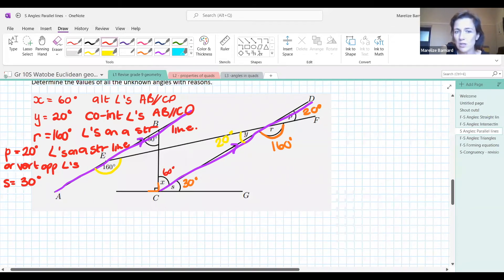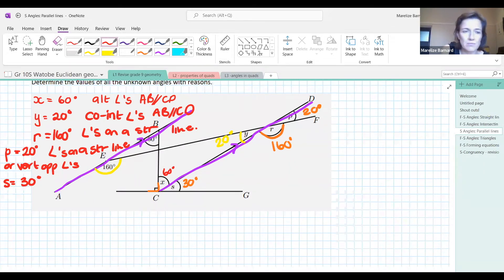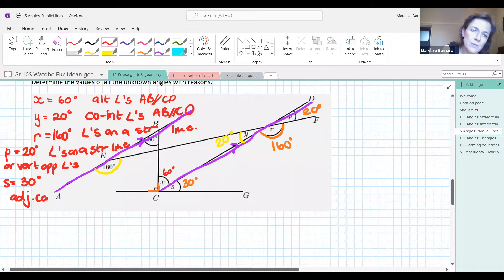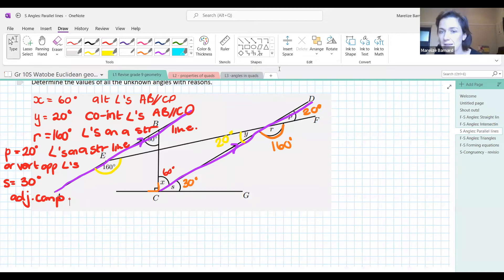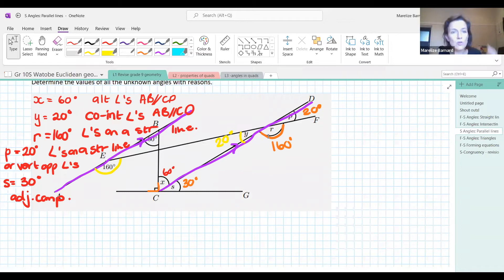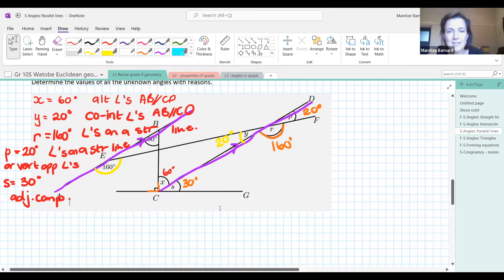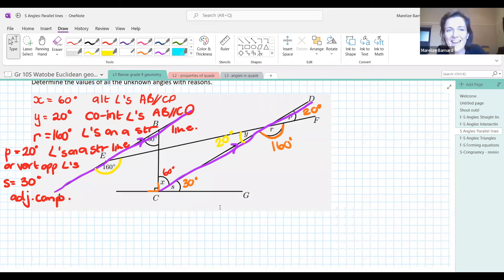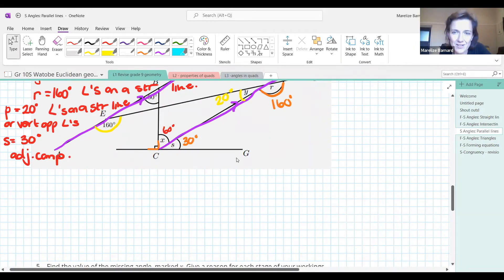These are the words you must use — they're very strict in the FET with these reasons. There are no other words; these are your words. It's like the words of a song or a poem — it has to come out the right way.